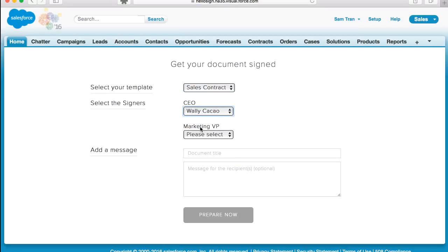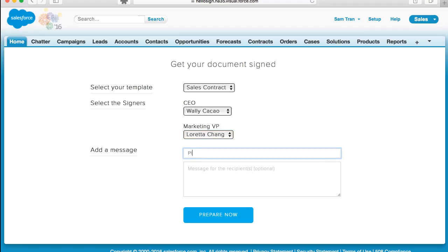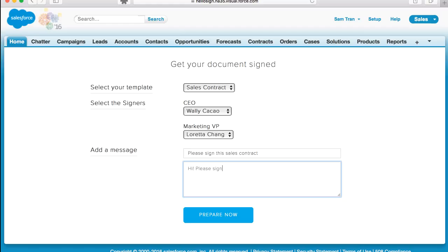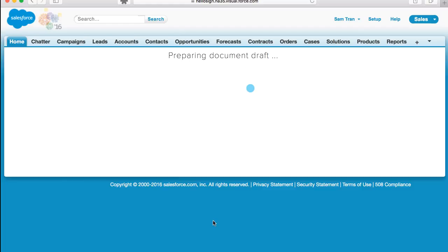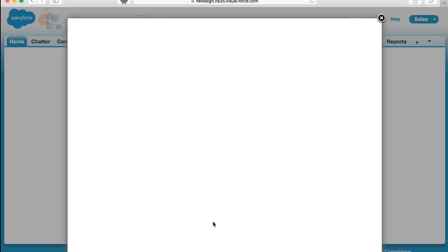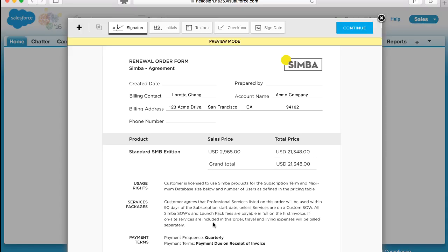When you select your signers, HelloSign will bring in all of the attached contacts from the account so you can assign the correct role to each person. Add a quick message to your email and you're ready to prepare the document.